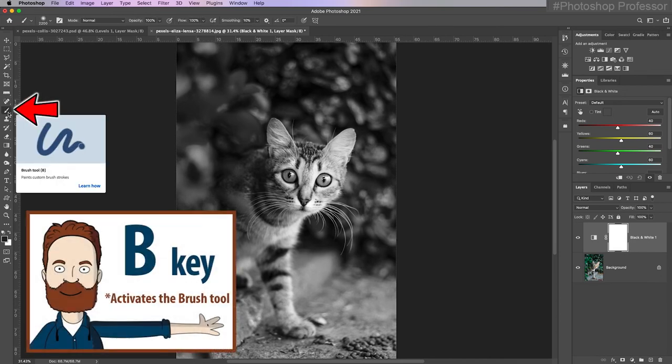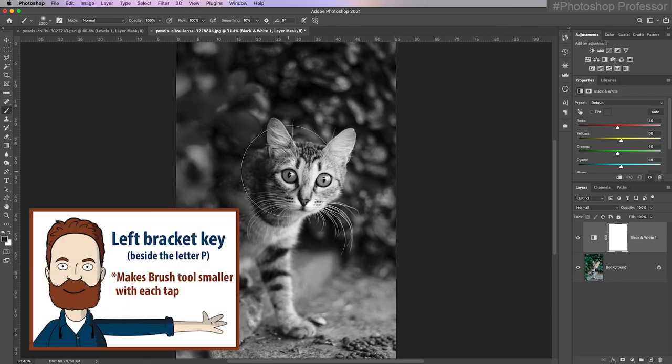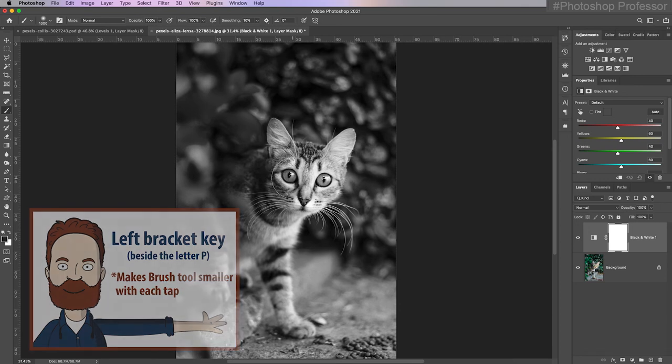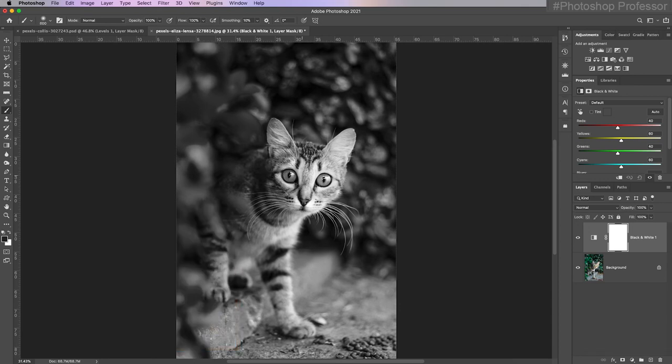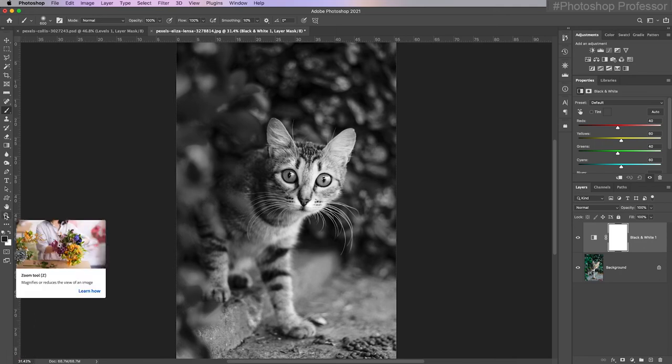If I choose the brush tool right here, I need to make this brush a lot smaller. Remember that left bracket key will make it smaller visually. Now what if I also want to zoom in a bit? I'm only at 31% if I look down the bottom left corner. So I'll grab that zoom tool.